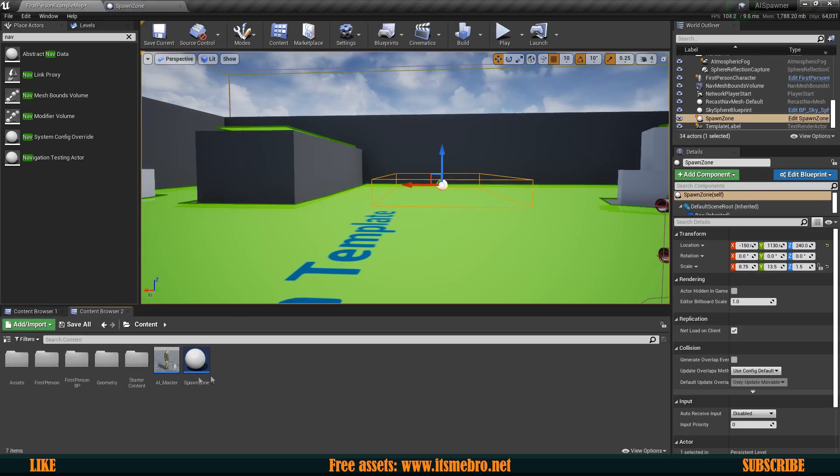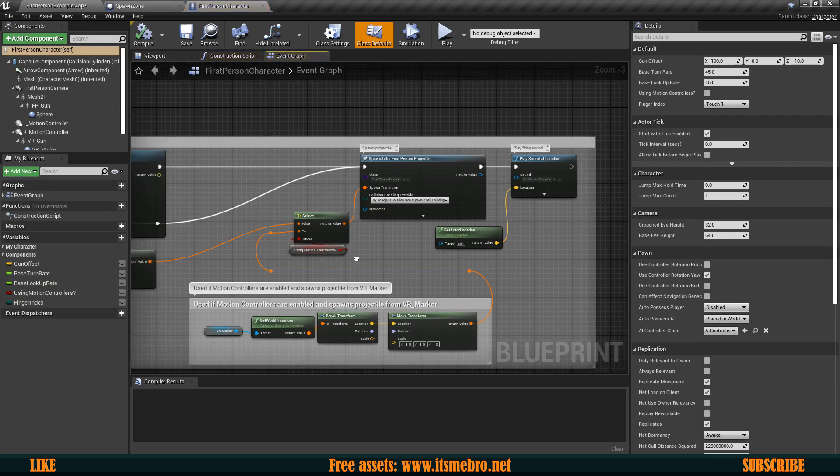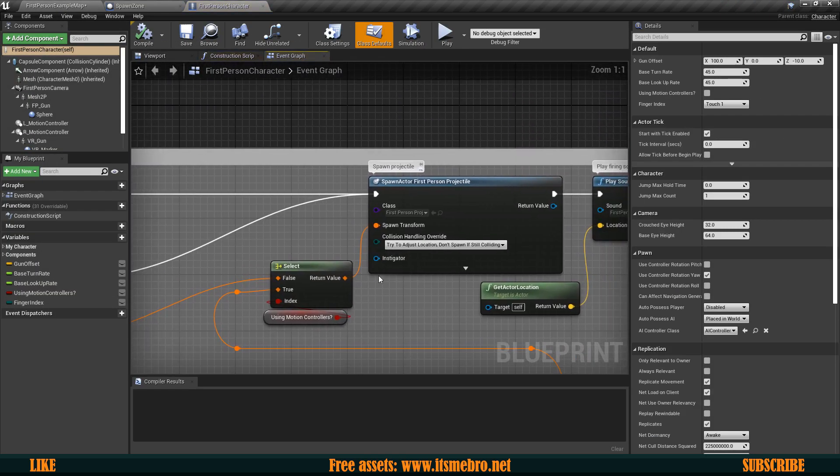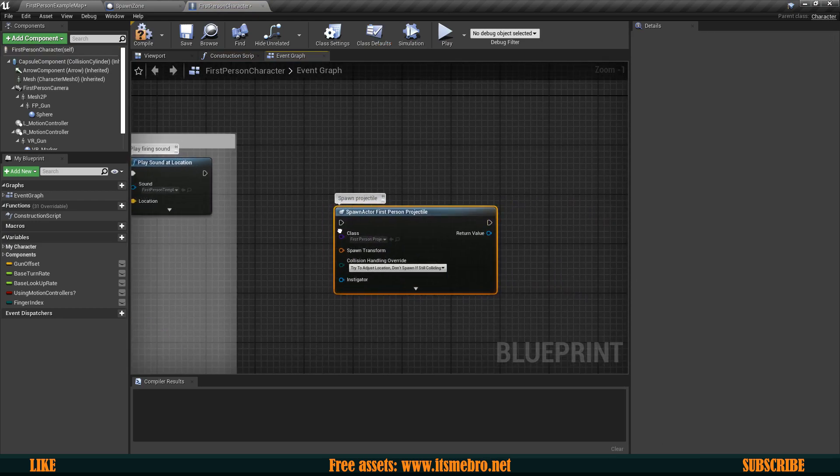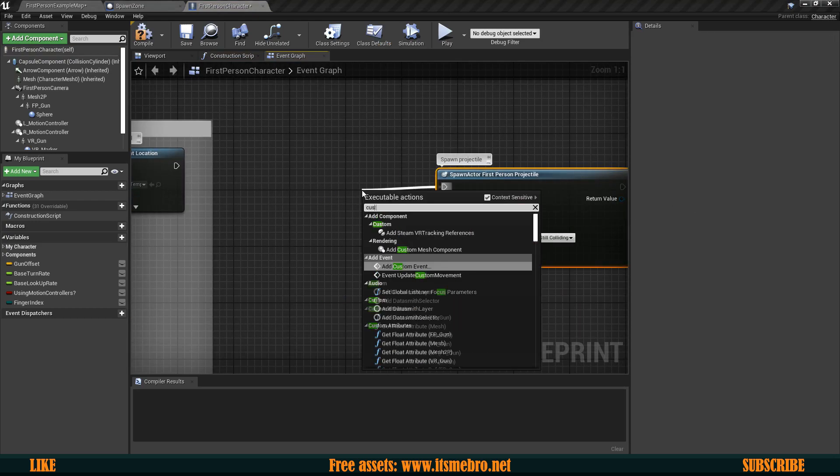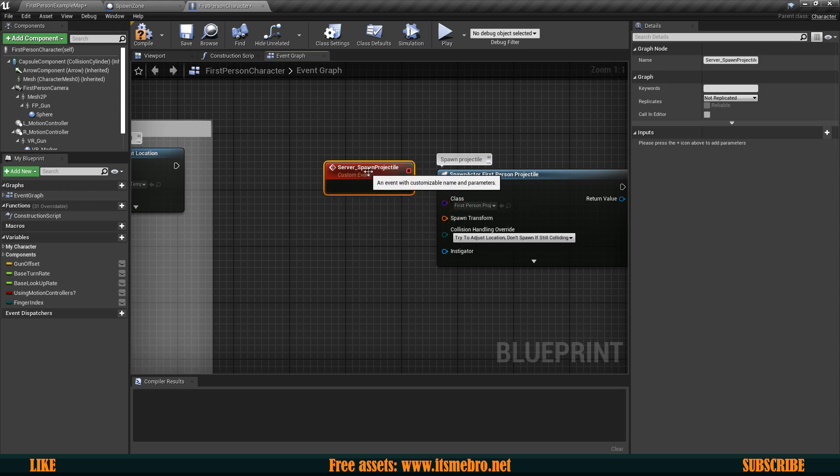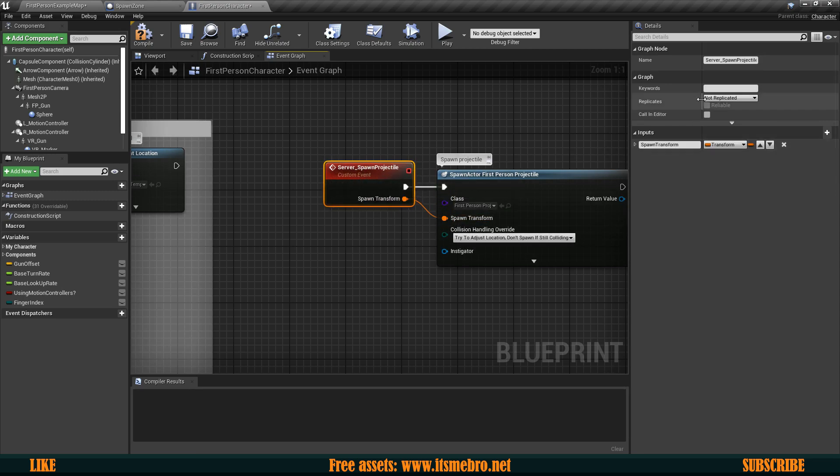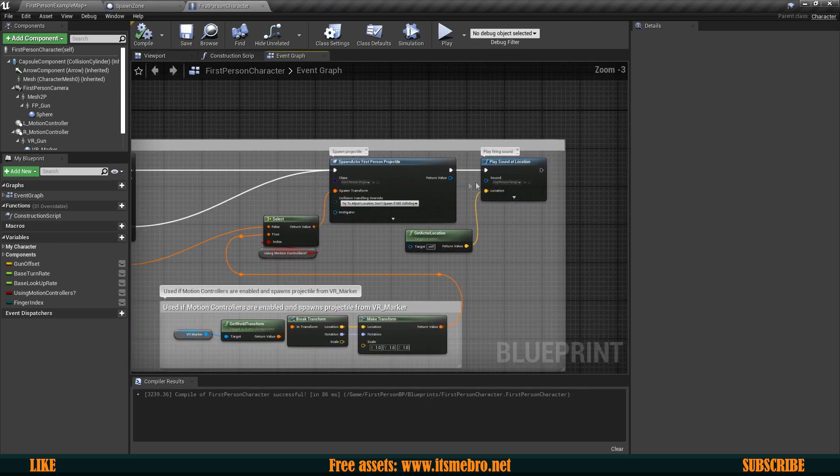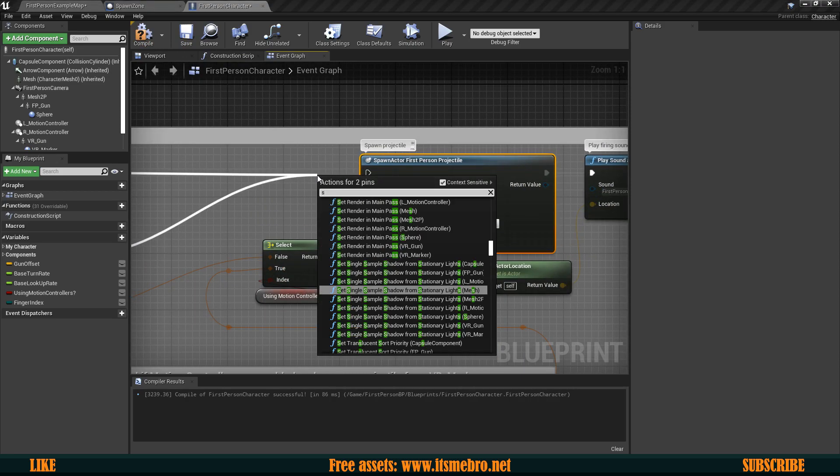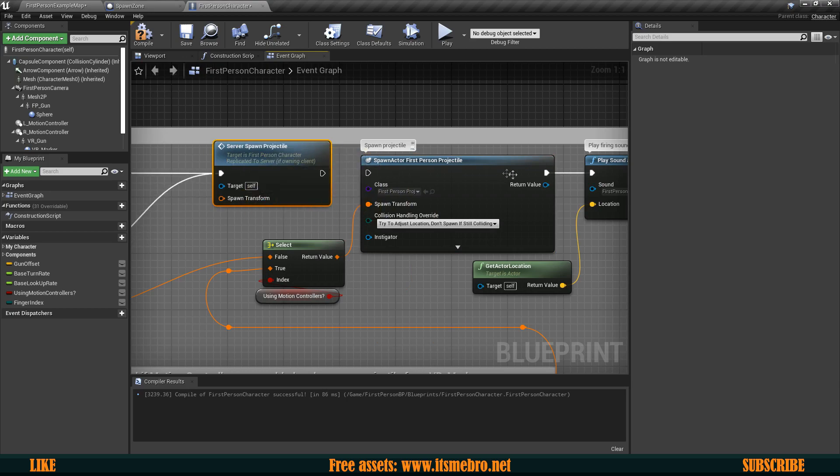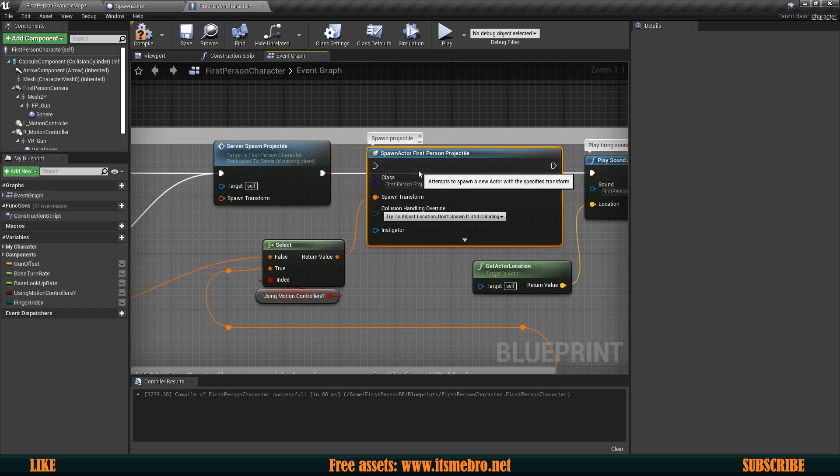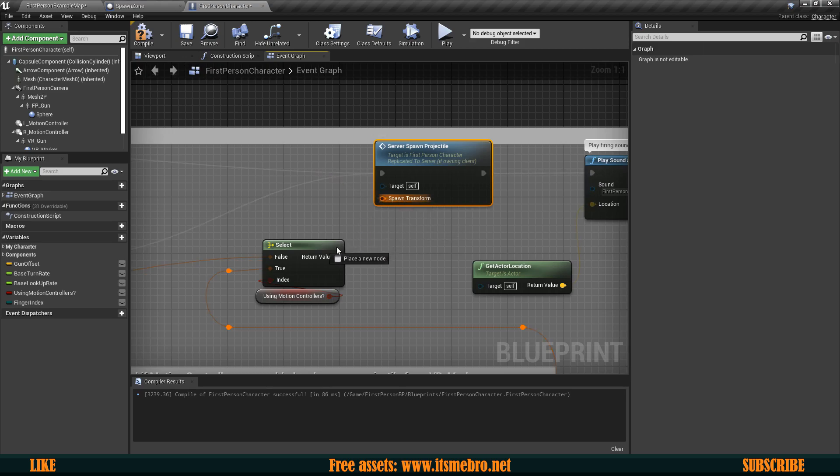Now one more thing is that the actual projectiles are not replicated so for that make sure you go to your first person character well in my case at least it's a first person character and just simply copy this spawn projectile node. From this we want to create a custom event and call this server spawn projectile. Now we want to provide the transform so let's create the input for that and make sure that this event is getting ran on server and then instead of the default spawn we want to run our server spawn projectile instead and just simply place it in the same location as the regular event was before that.